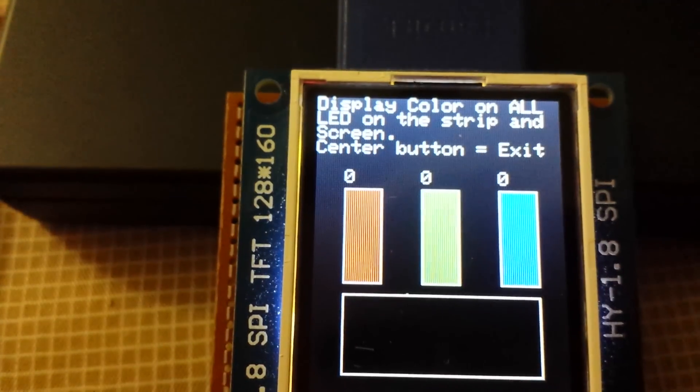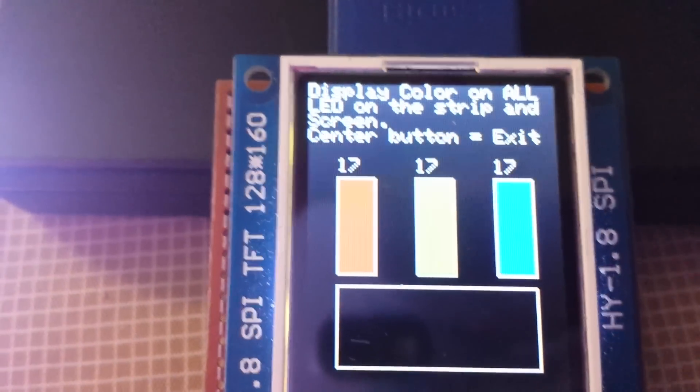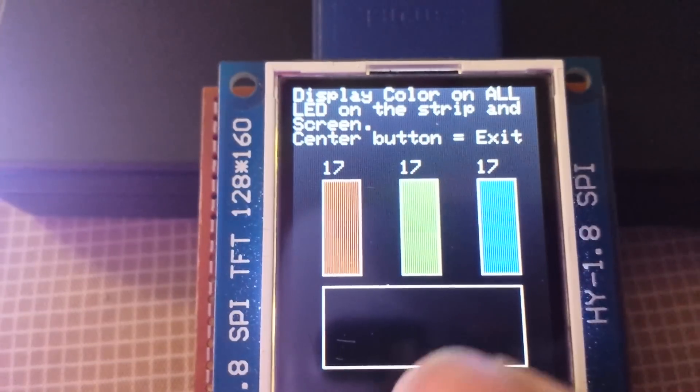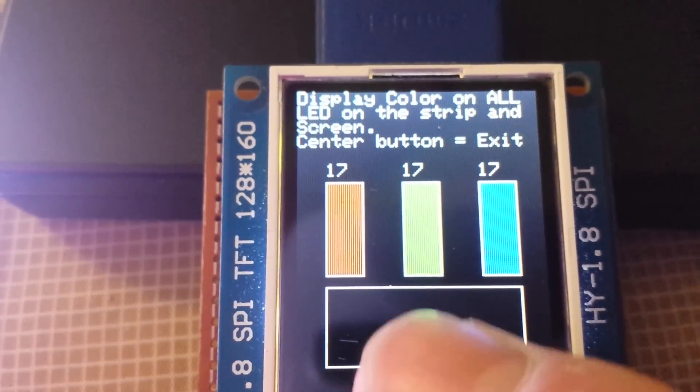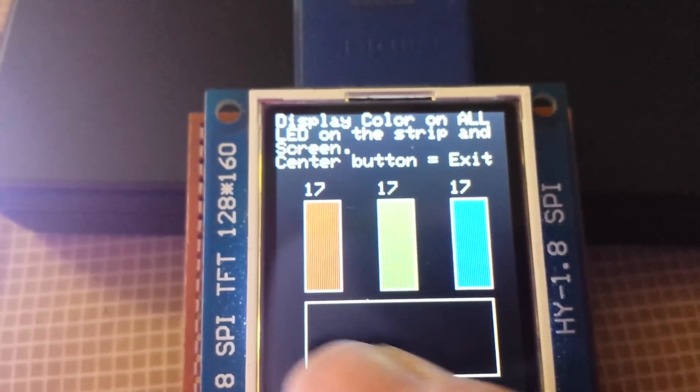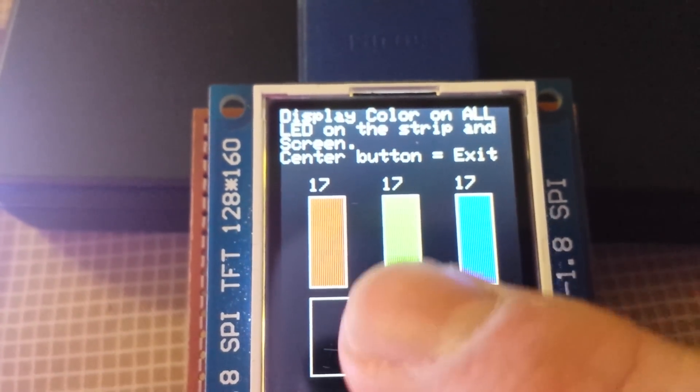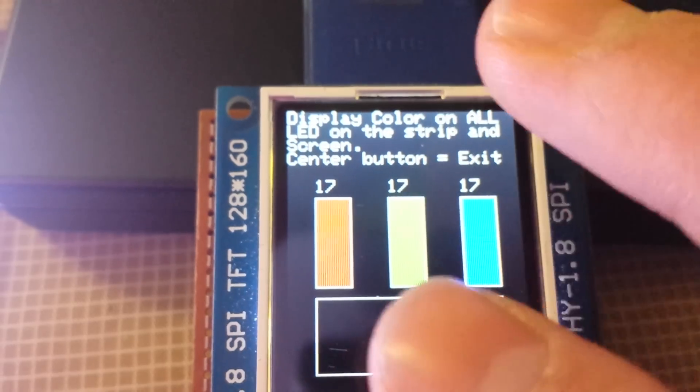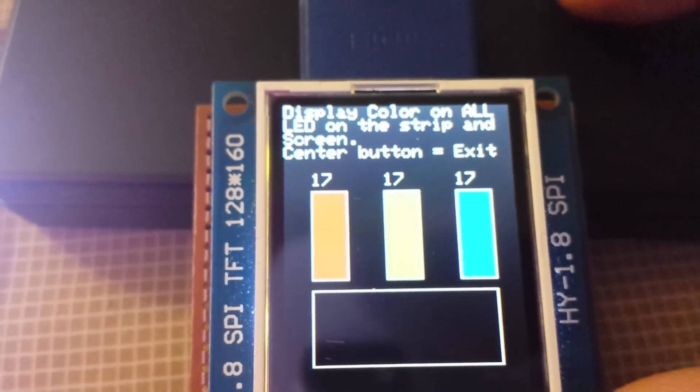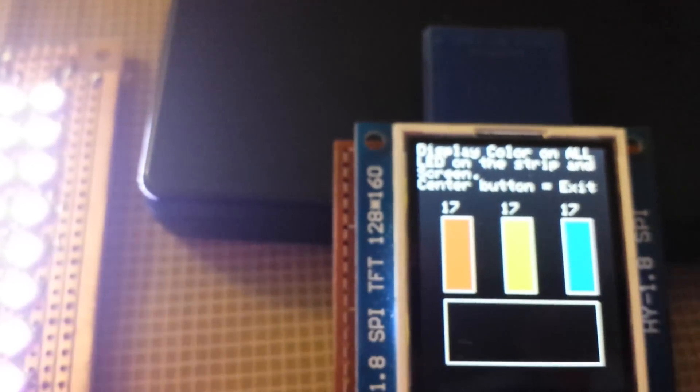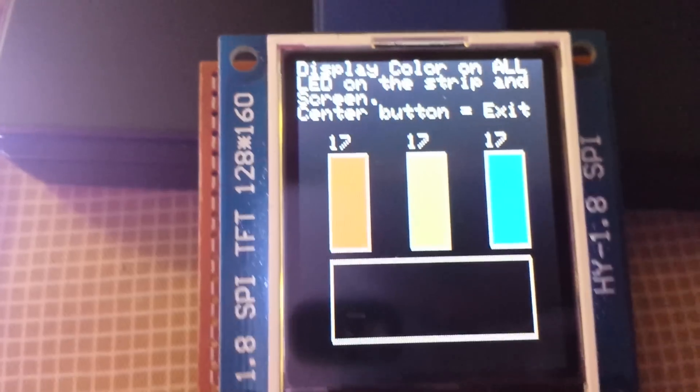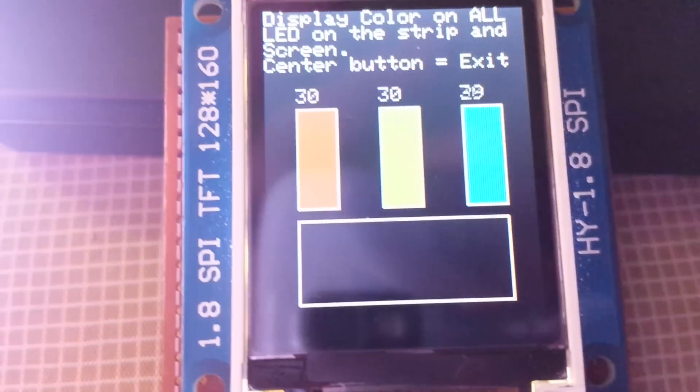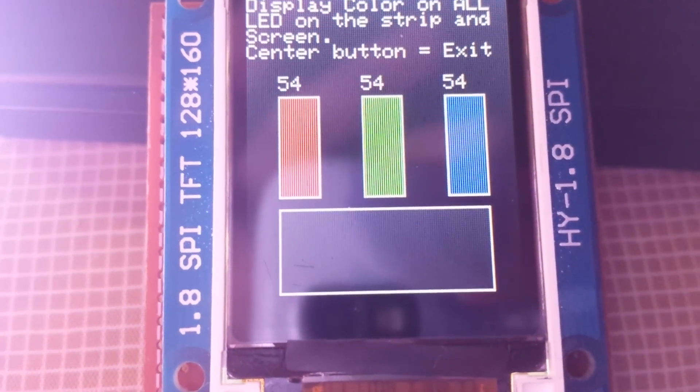And all three color at the same time. And if you notice, there is a black square right here. And that is actually the color representation on the screen. The problem is this screen is not the same bit quality than the LED. So it doesn't really display color properly.